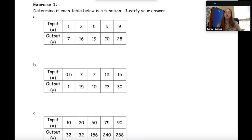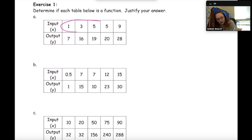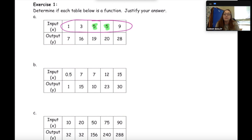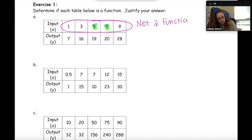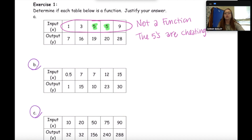Exercise one says: determine if each table below is a function and justify your answer. When looking at tables, just look at your inputs or X values. I see the 5 is cheating because it goes with two different outputs — a 19 and a 20 — so this is not a function. You could say the fives are cheating. Pause the video and do parts B and C, then come back and we'll check.